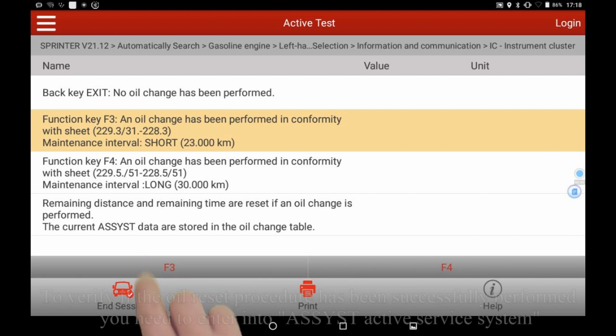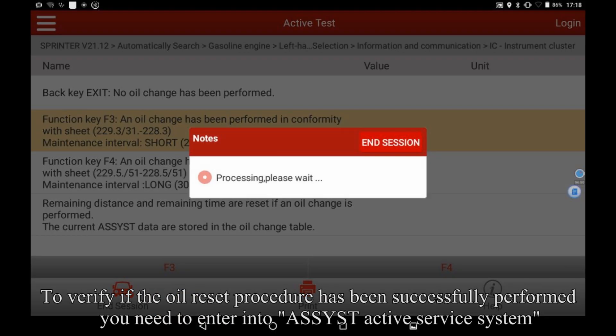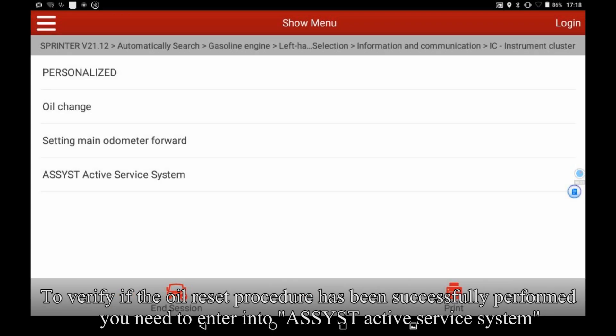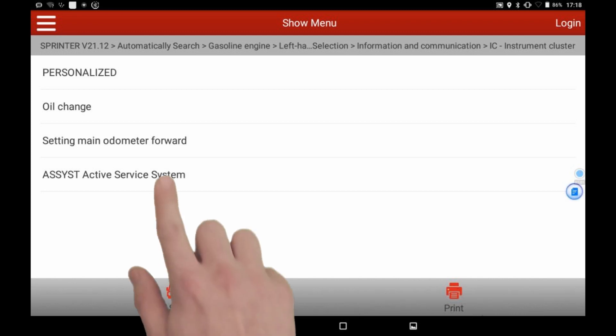To verify if the oil reset procedure has been successfully performed, you need to enter into ASSYST active service system.